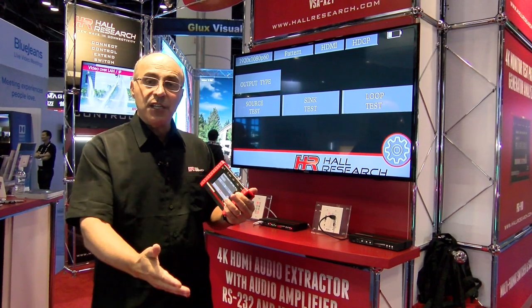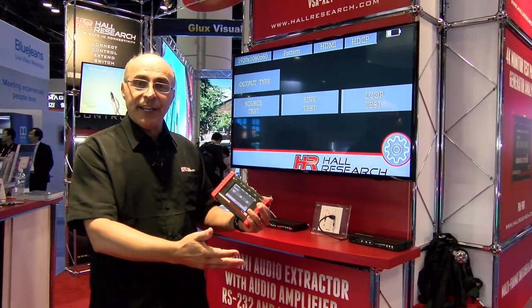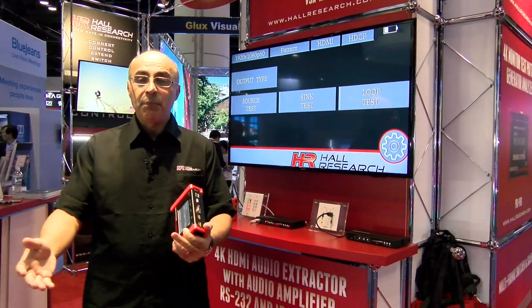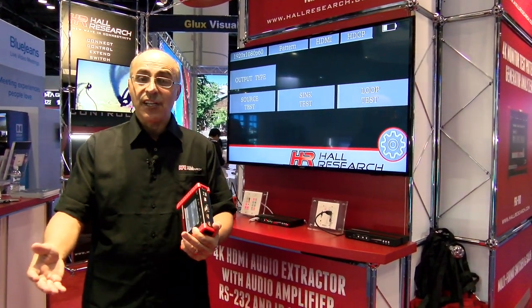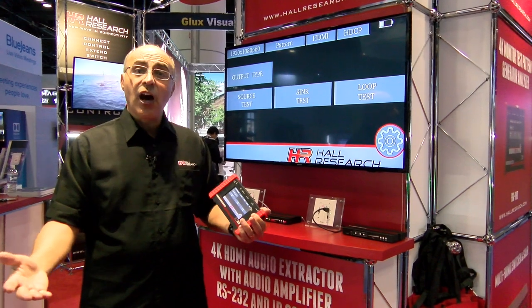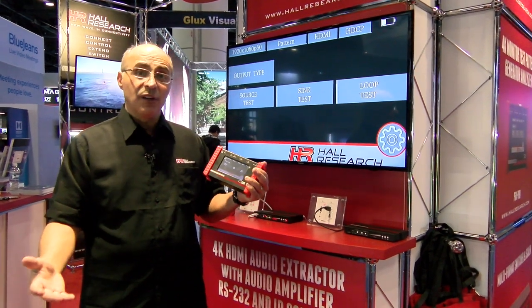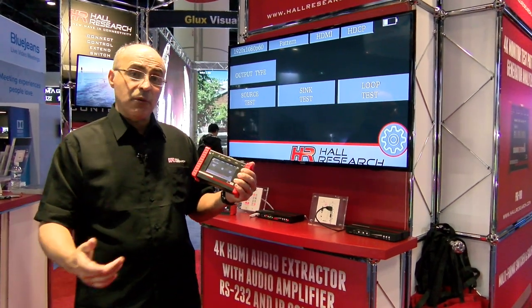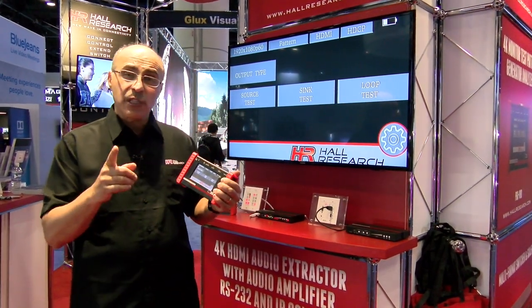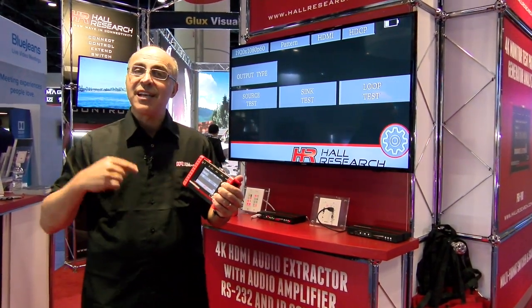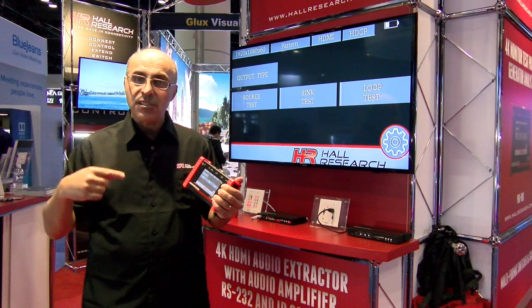It gives you a number — for example, cable A had 100 errors, cable B had 10,000 errors, so you automatically know which one is better. You can also use the loop test to test extenders.